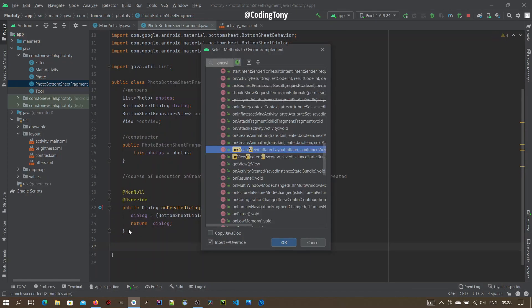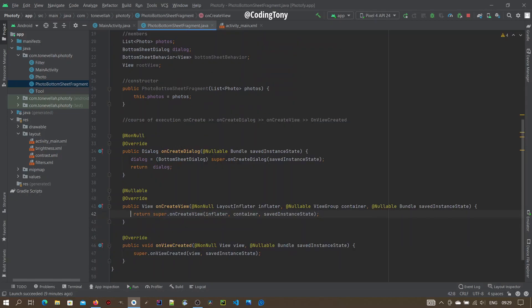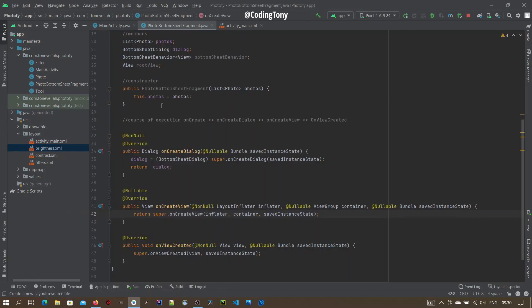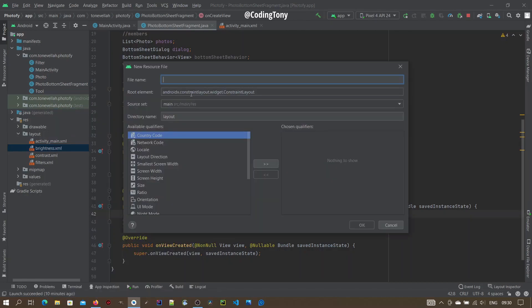Then override onCreateView and onViewCreated Method. On onCreateView Method, we need to input a custom layout. Go to Layout, new Resource File, call this Bottom Sheet.